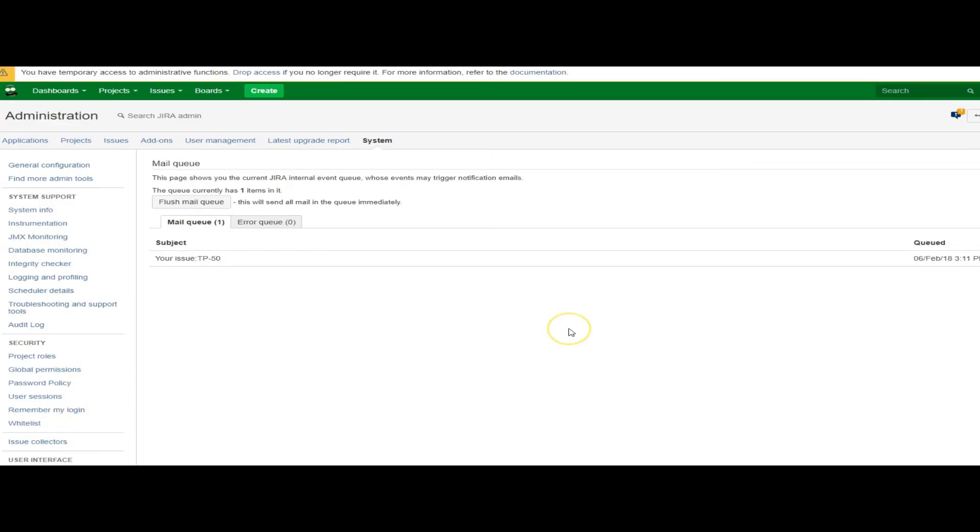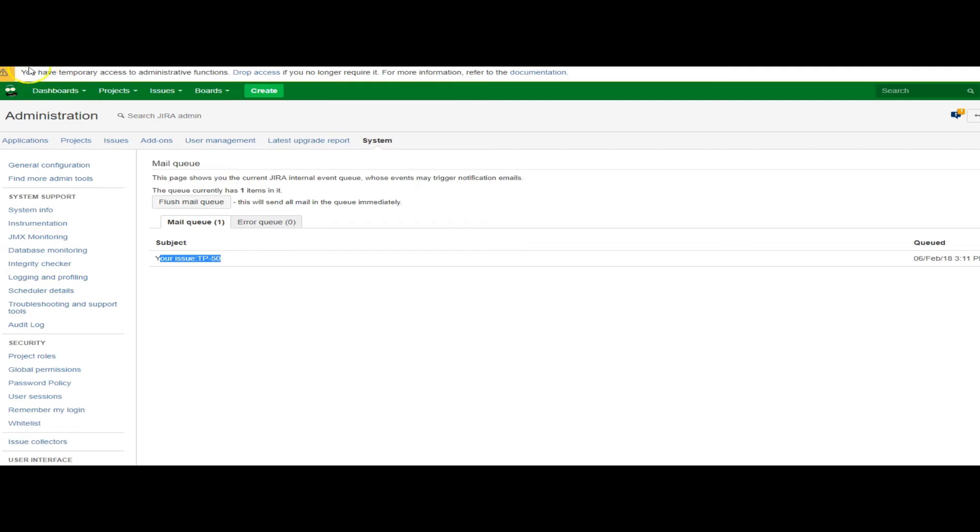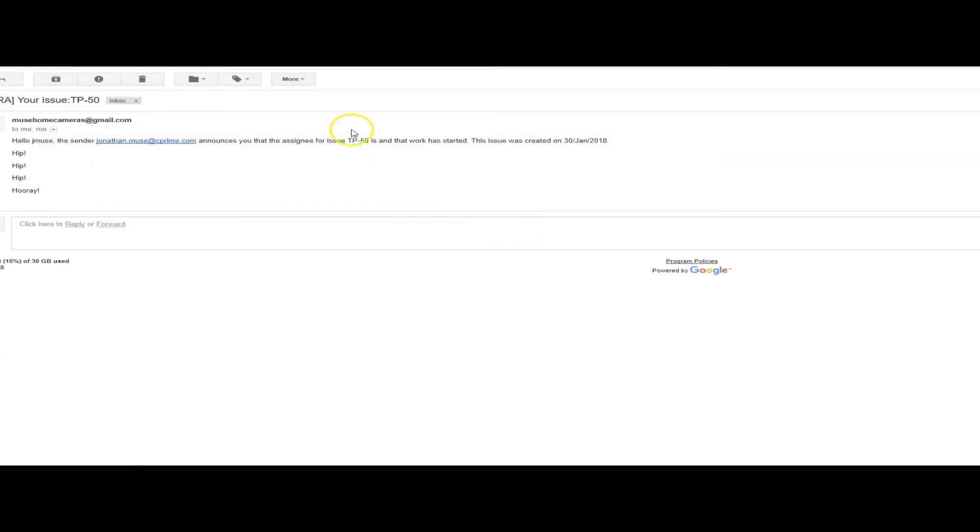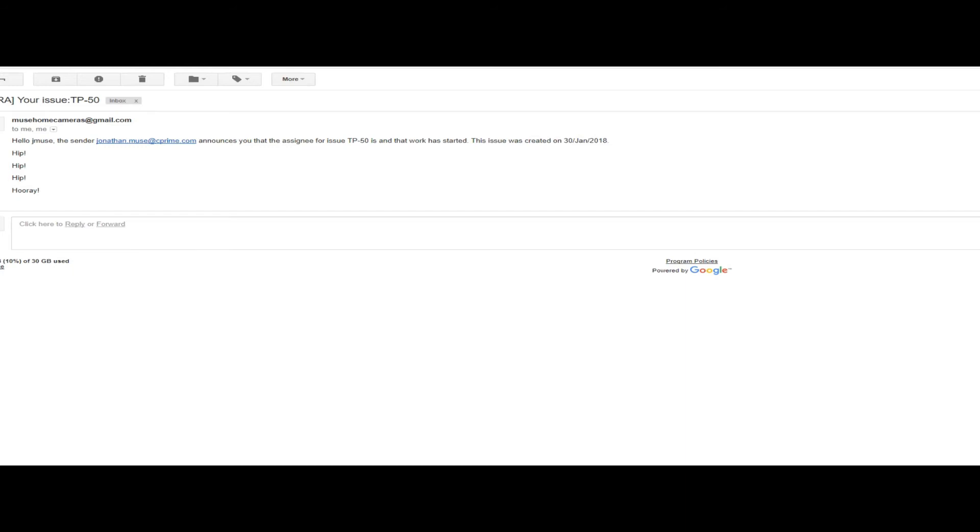I always get so anxious just staring at the inbox, so I jumped over to the mail queue so you can see an email was, in fact, sent. Which is instant gratification versus just staring at your inbox. And here's my email saying TP50 and my issue was created. And there you have it.